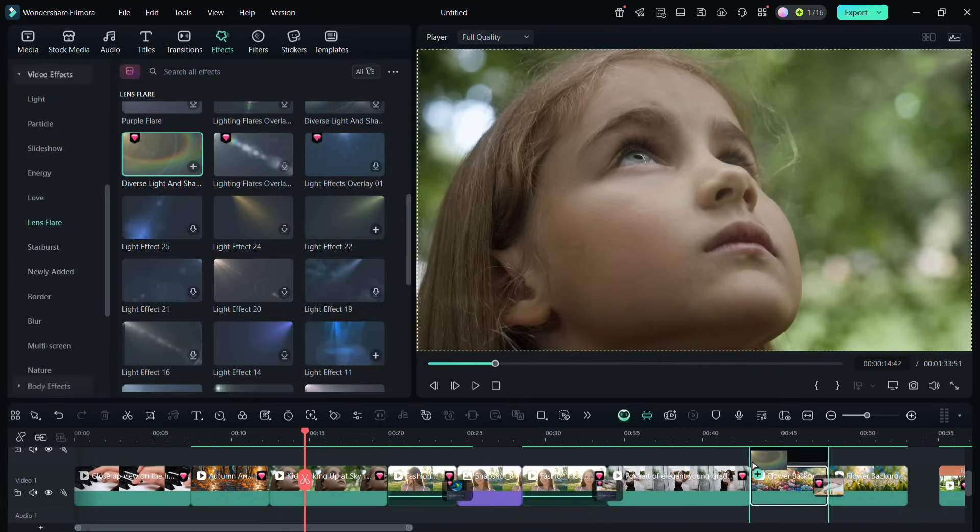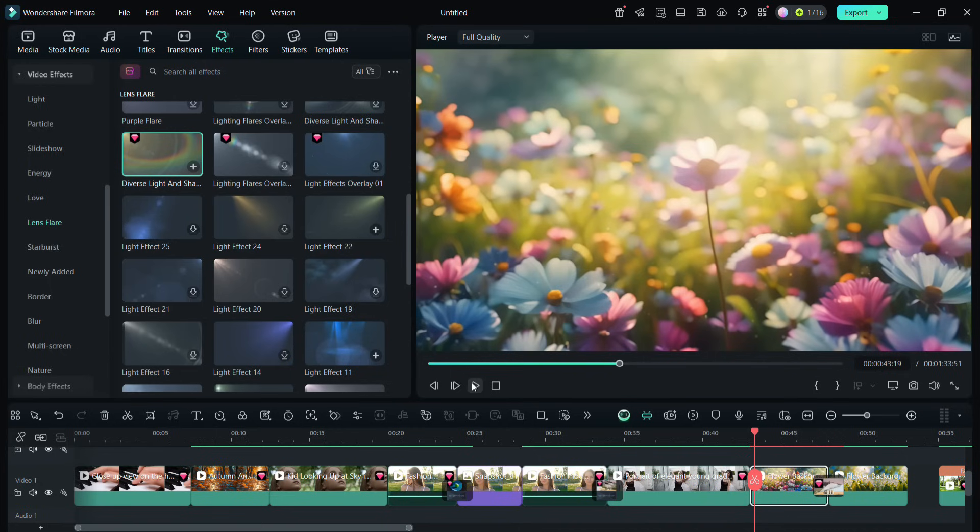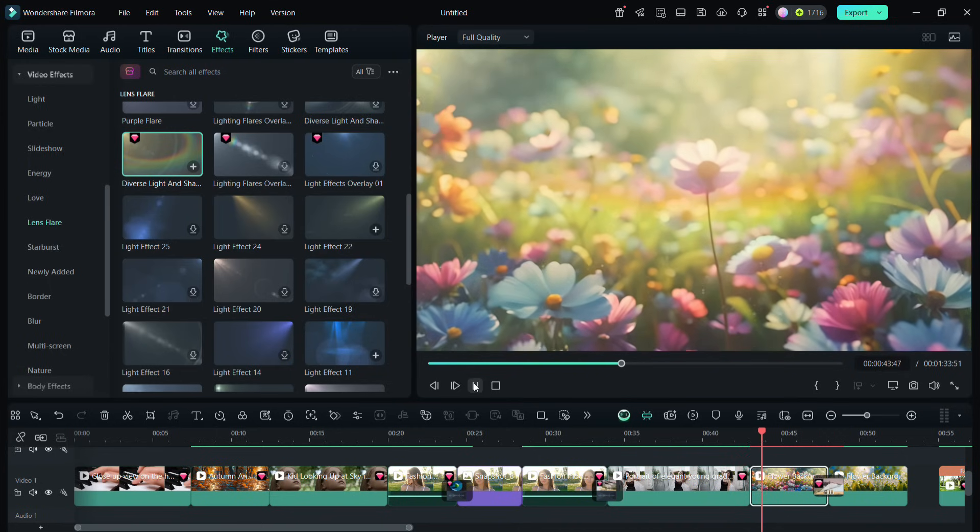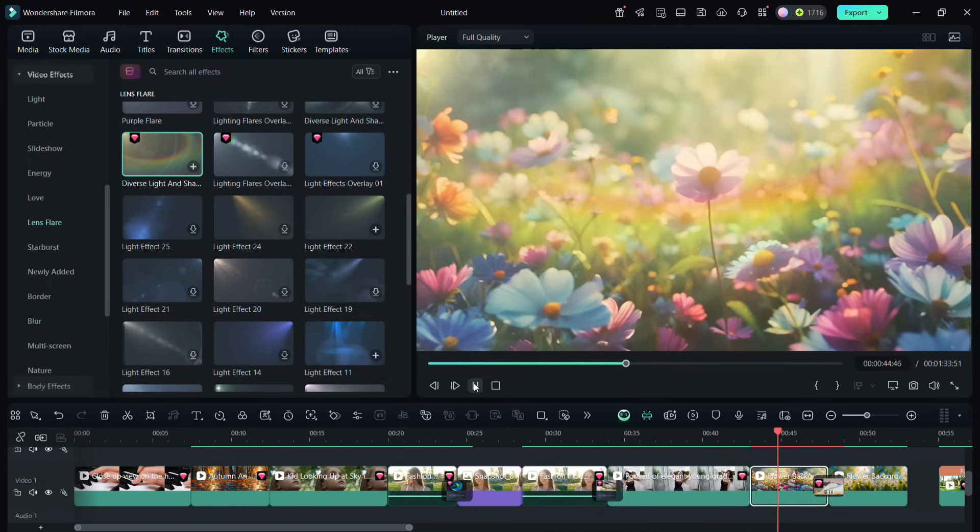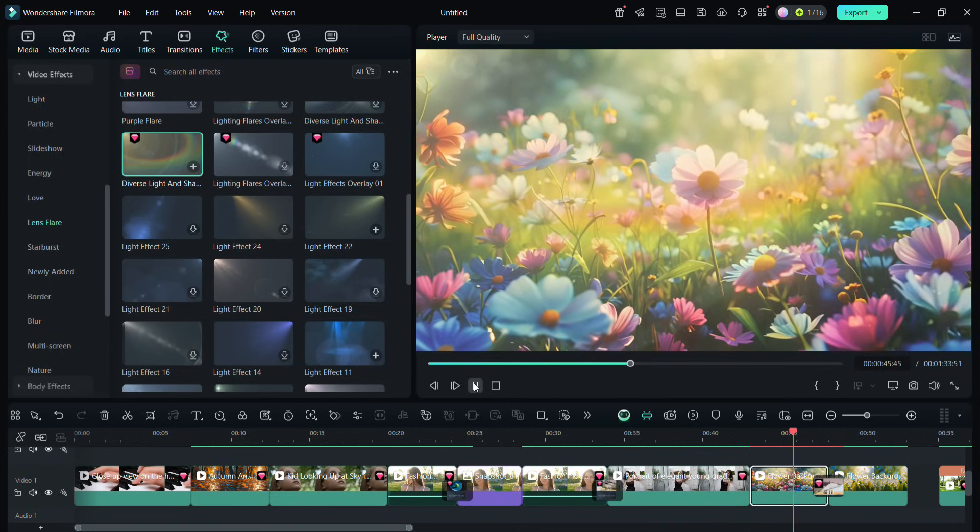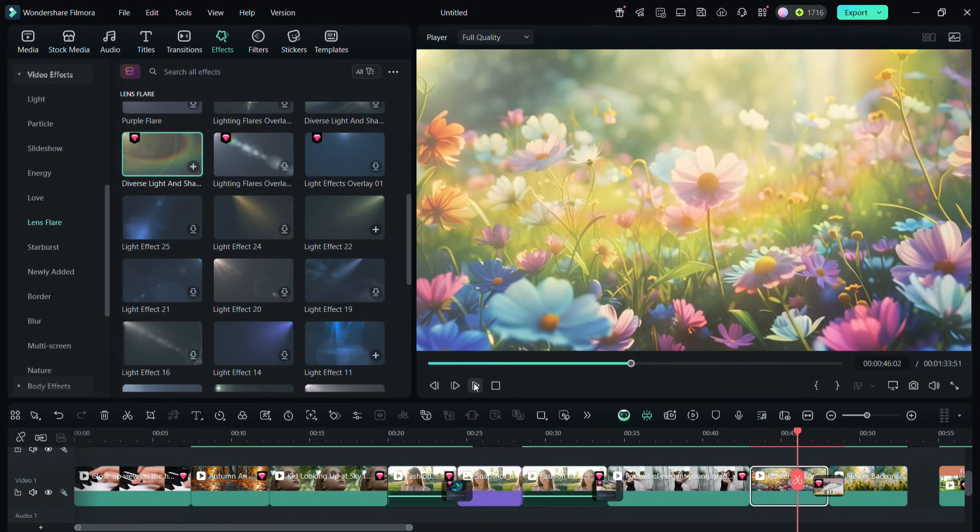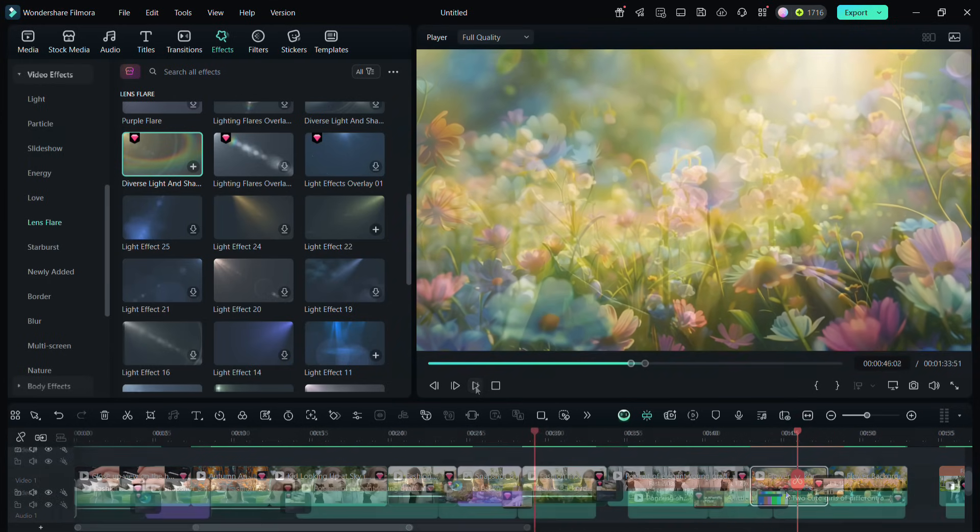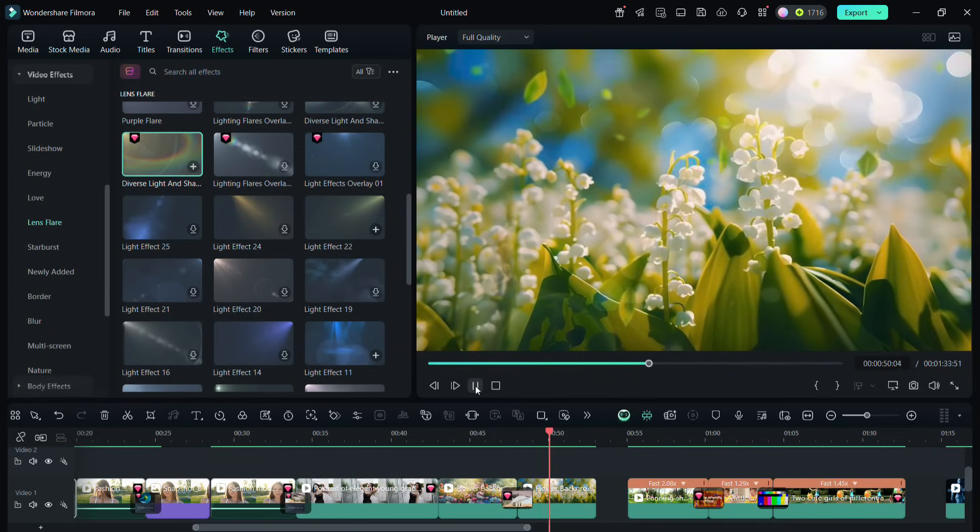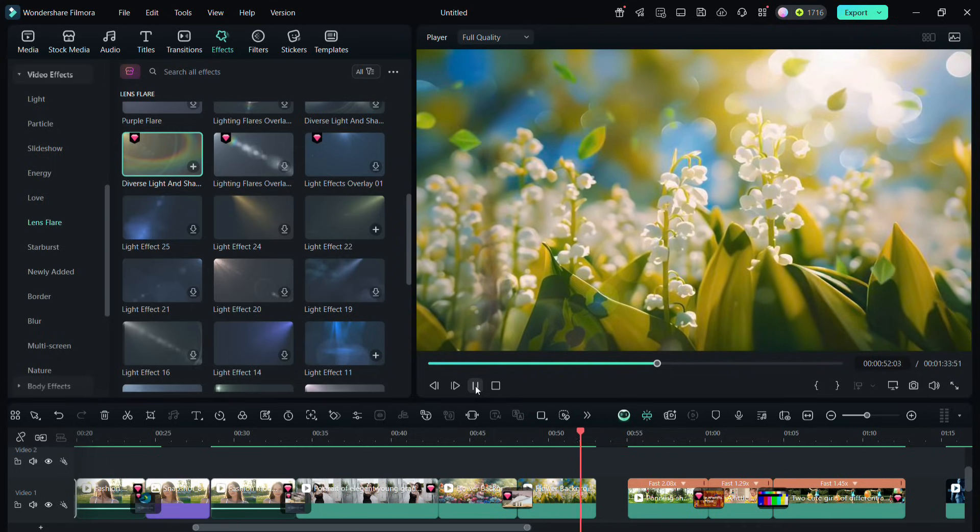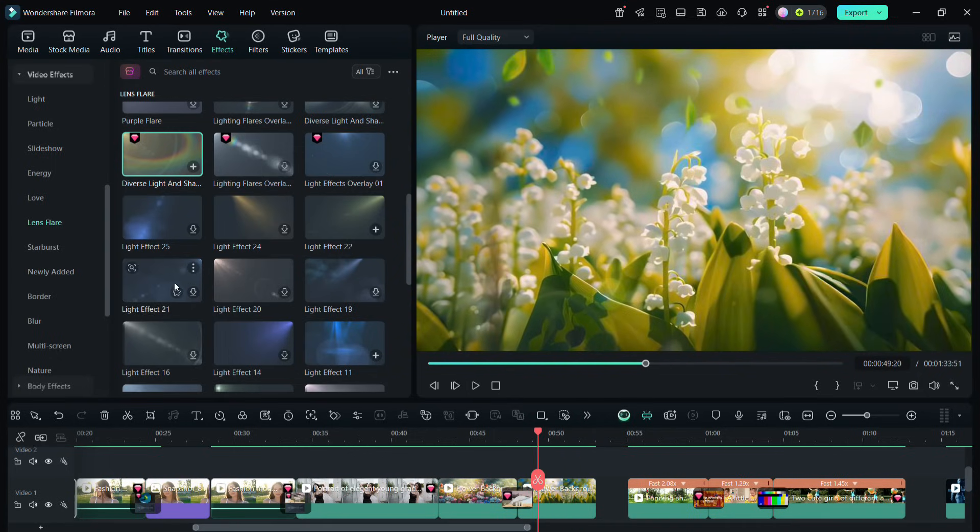This lens flare effect is called diverse light and shadow overlay. So you can see the dramatic change in the video with this effect. Now there is an effect I would like to add in this scene. So go to the effects categories, then starburst.